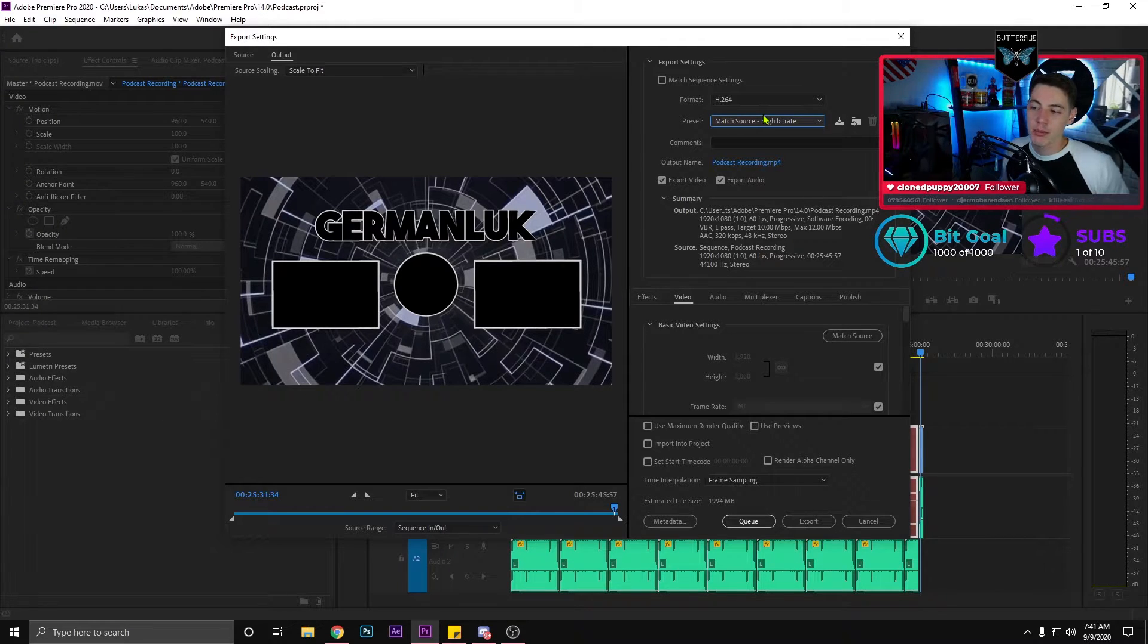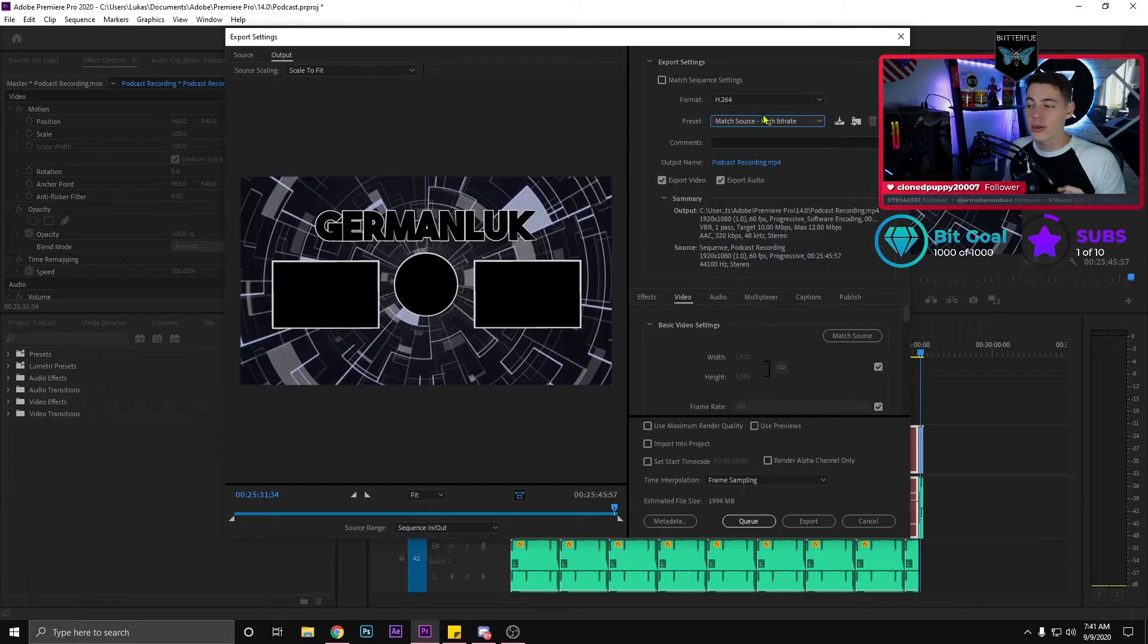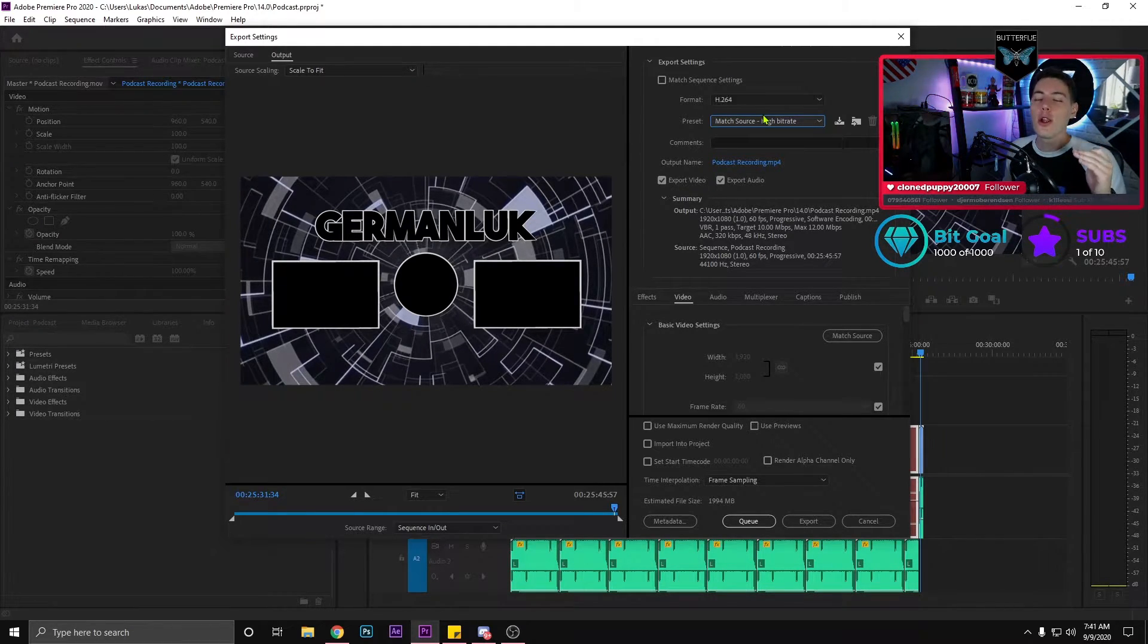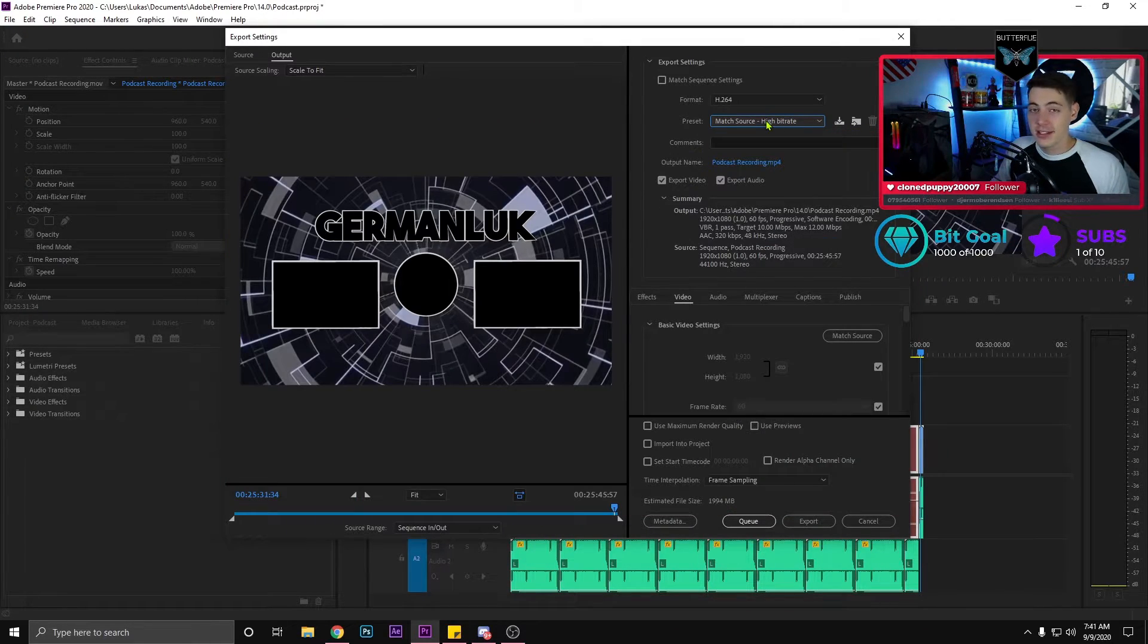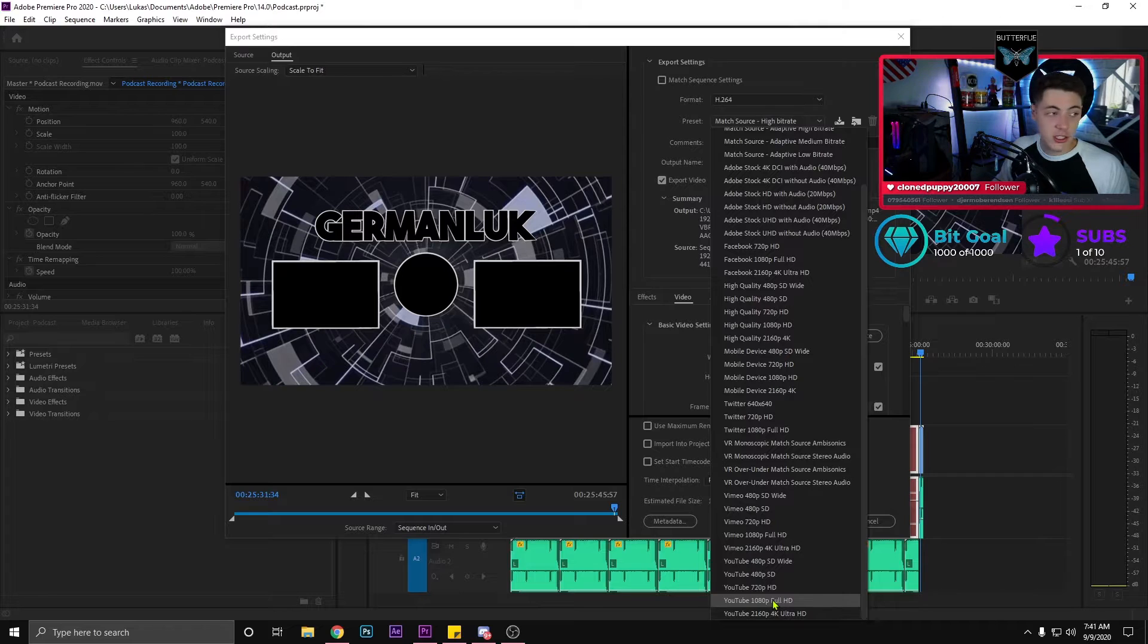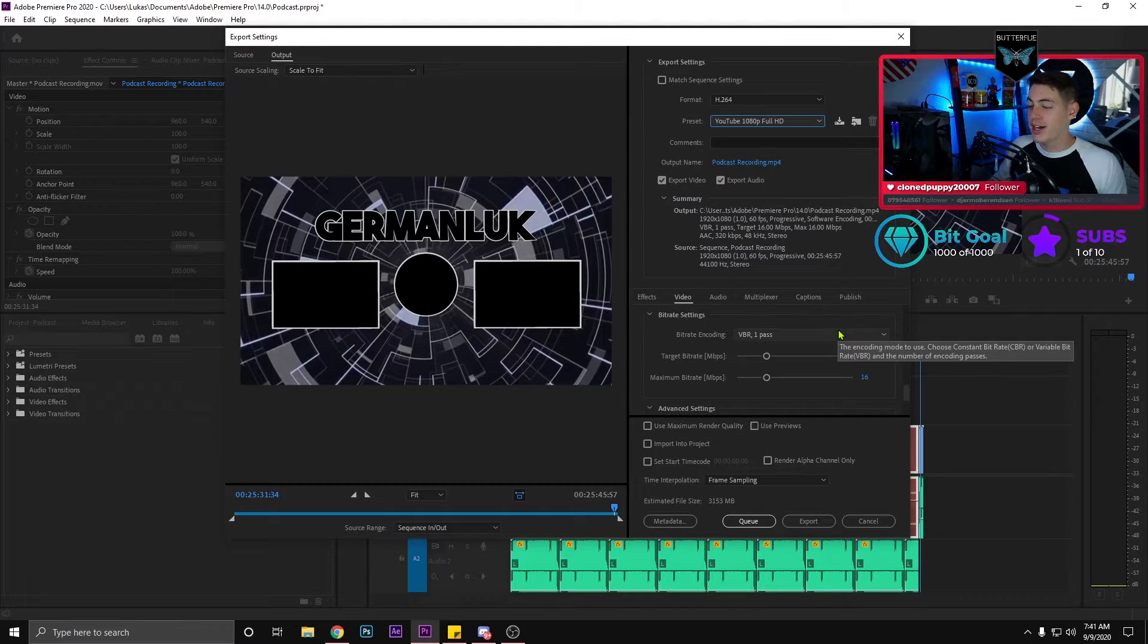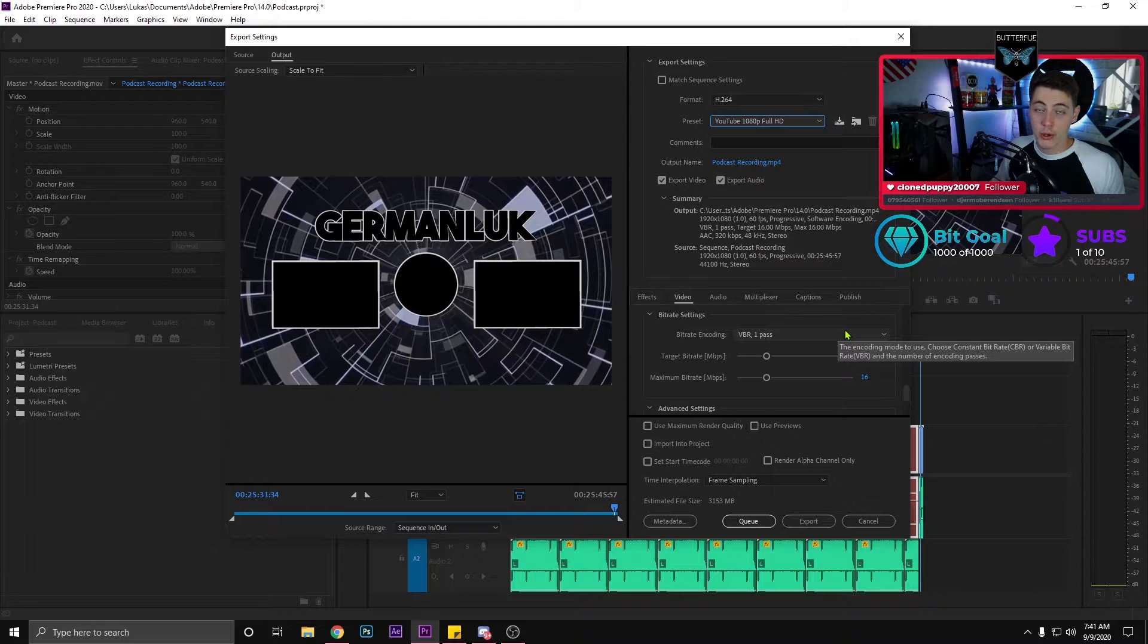We are now in Premiere Pro and this is the software that I edit my videos with and I was recording the video in a lower quality and then exporting it in an even lower quality. I know, this is what I used to do. I went down to the YouTube Full HD settings down below and did not change the bitrate settings within Premiere Pro.